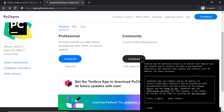An integrated development environment, or IDE, is one of the most important tools a software engineer uses day to day. Python has a plethora of IDEs you can use, such as Atom, Sublime, Vim, Eclipse, Visual Studio, and even Emacs. An IDE is a tool that a developer can use to expedite their programming process. The IDE I use is PyCharm, and you can download it from JetBrains.com/pycharm/download.